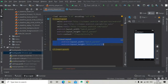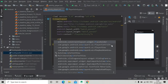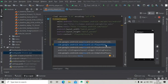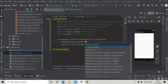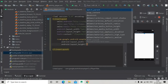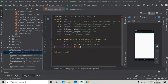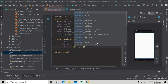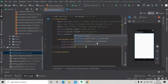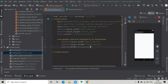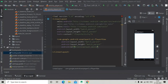In activity_main we have to add a PlayerView for our ExoPlayer. Delete the existing view and write PlayerView — you can see this PlayerView appear. Set match_parent for both height and width, and give it an id, let's say 'player_view'. Now we have to add some more attributes to this PlayerView.